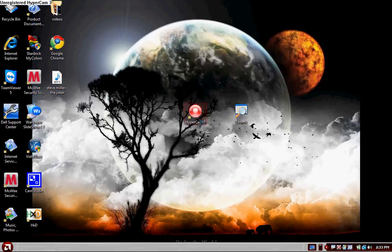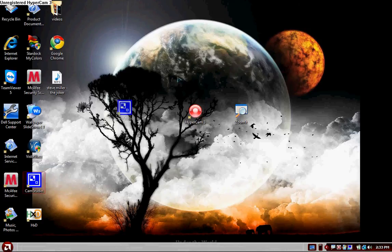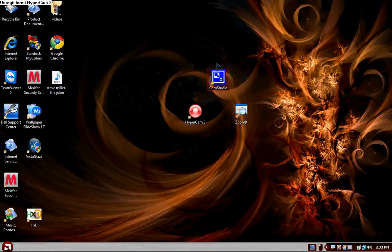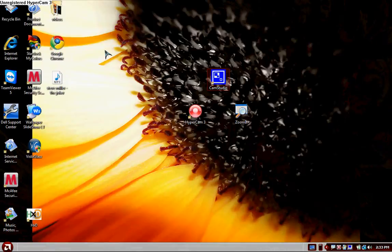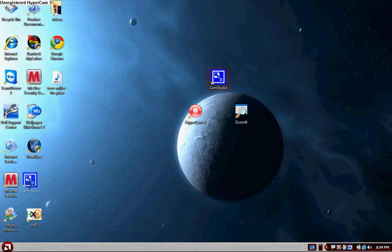You don't have to use Hypercam 3, you can use Cam Studio. They are programs that record your background, like your cursor and everything that you do on your computer. I'm going to show you how to do it with Hypercam just because it's better.